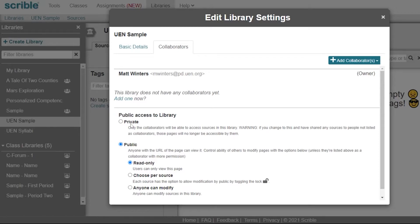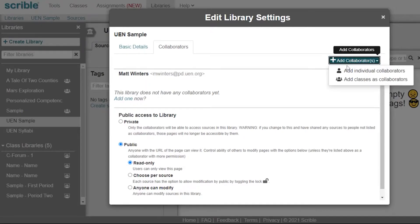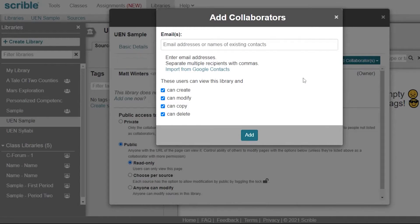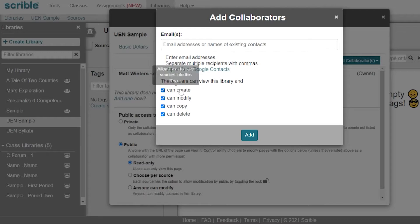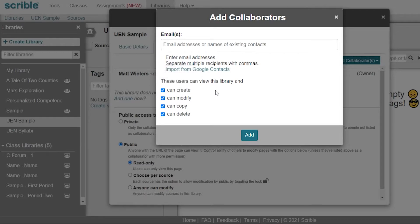You can set your library to private, public, choose which type of public you want to do, or you can click add collaborators. You can add individuals or classes as collaborators. When you do this, you can add them by emails or import from your Google contacts, and you can choose what level of access they have to library.